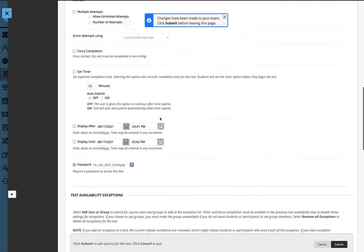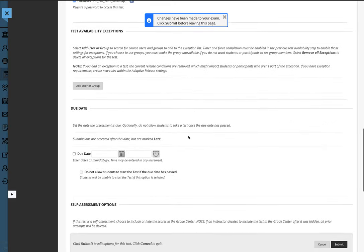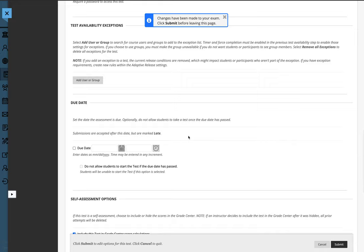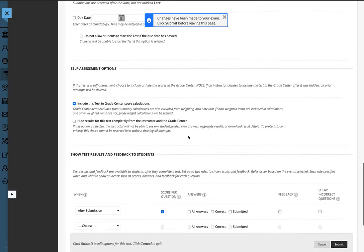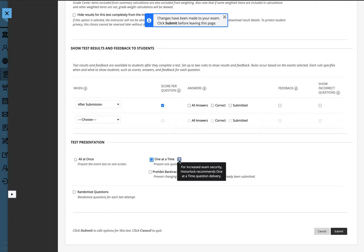At that point, the other settings you can choose that are most appropriate for your exam. One of the things that HonorLock does say is a best practice is one question at a time, although it is not required.